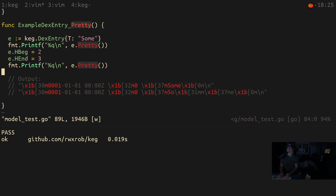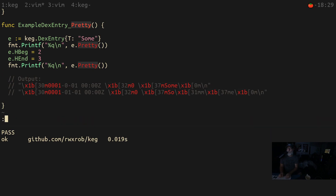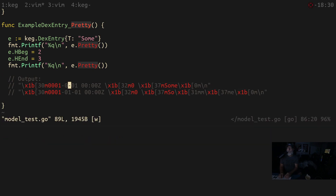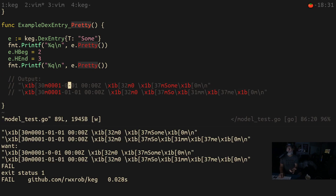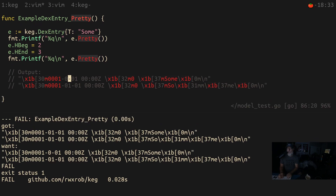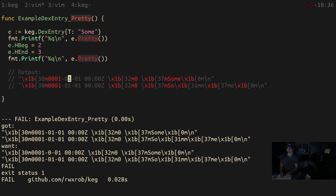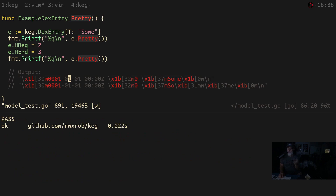So if I change something here — say I change my test case — I just save it, it sees the file change, reruns the test, and I can zoom in and see that it changed. I go back and change it again, save it, and it just reruns the test. There are no keystrokes involved; it just does the test and shows me the result.